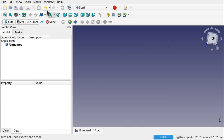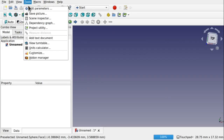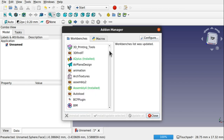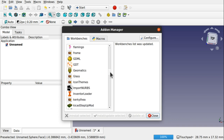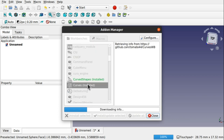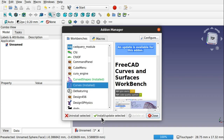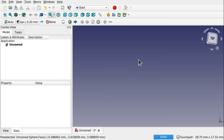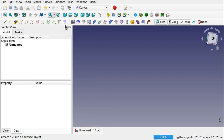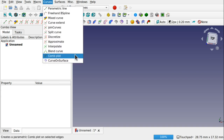So we've opened up FreeCAD. To use the workbench we obviously need it to be installed, which we do through the add-on manager. If you haven't been following along in previous episodes, the Curves workbench is available there — just click install/update selected, and after installation it'll ask you to restart FreeCAD and it's all installed. On the Curves workbench we're going to be using the Create Curve on Surface Object tool, also available under Curves > Curves on Surface.